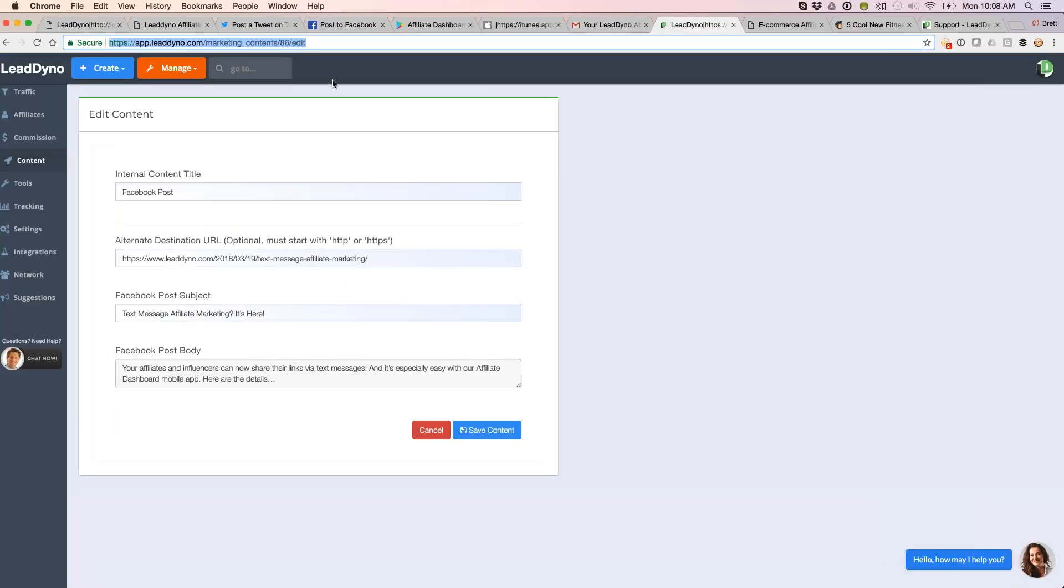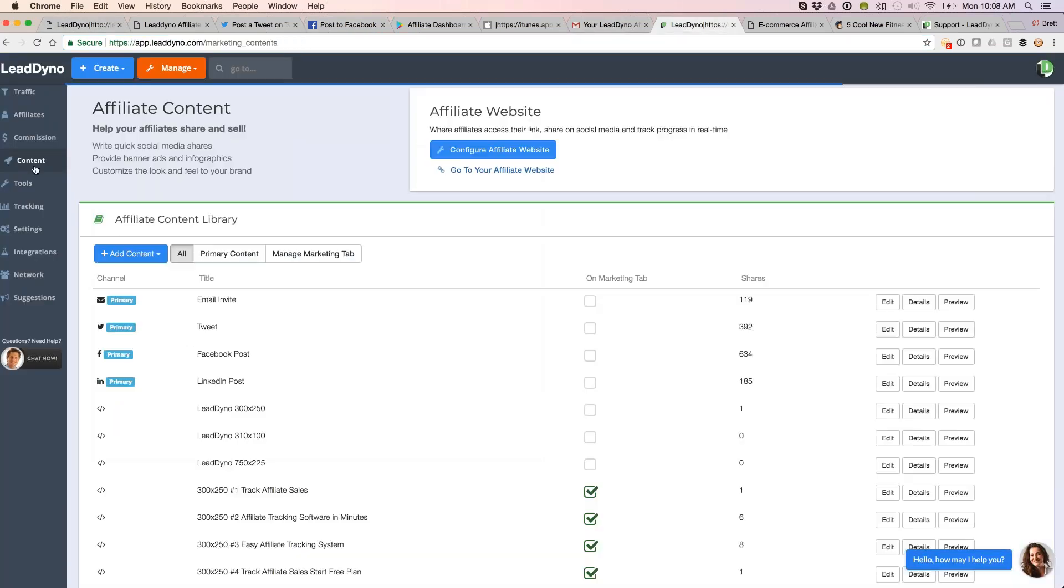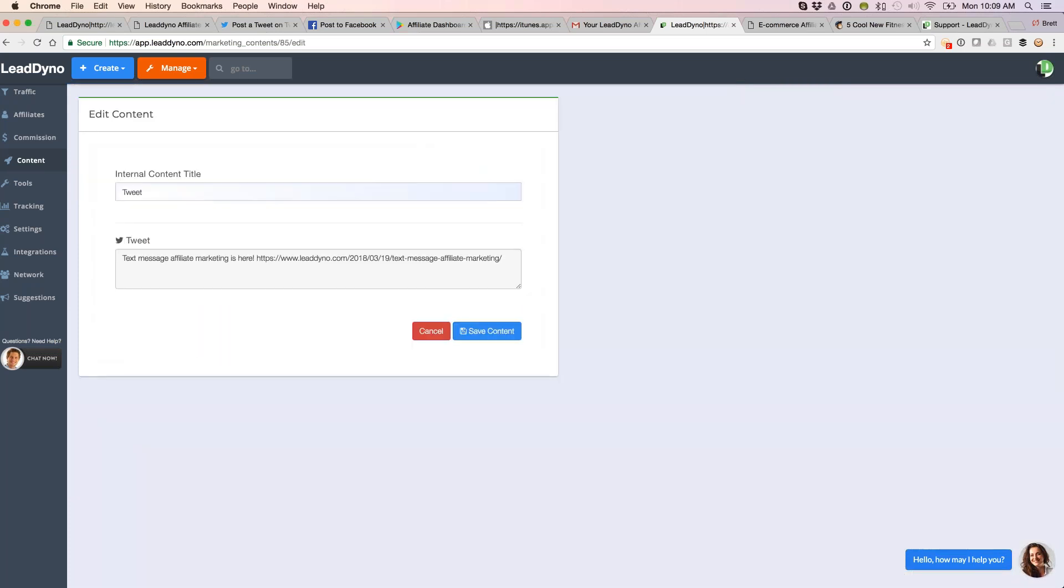We can also update the tweet, all of our other social media content available in here as well. The tweet easy enough, same idea, just writing a tweet, just giving your affiliates something easy that they can click and go. They can always edit the tweet if they want before sending it out, but they don't have to sit there and think about things or composing things from scratch.